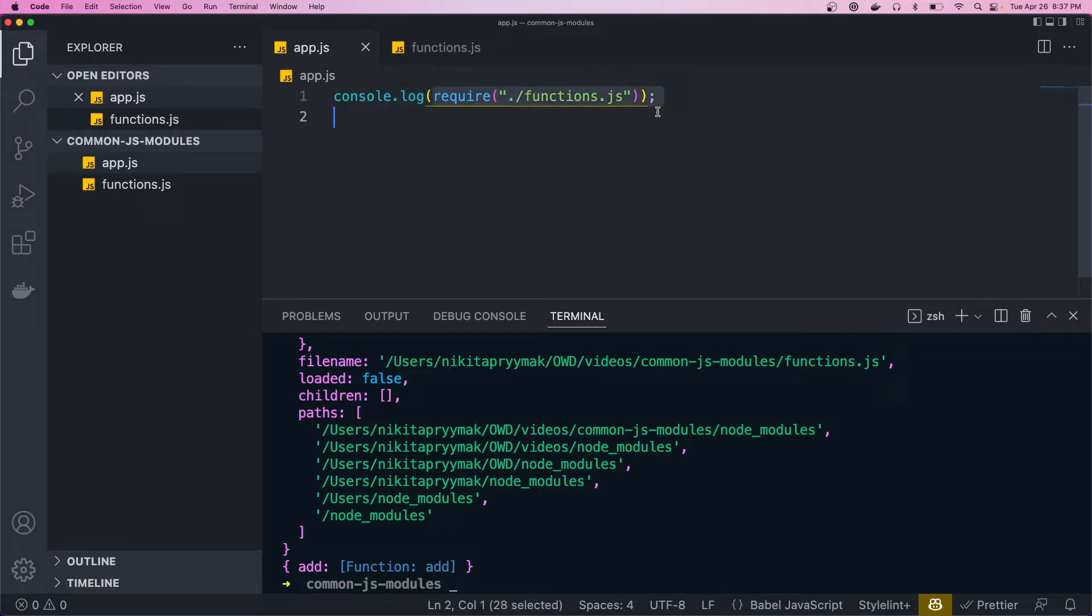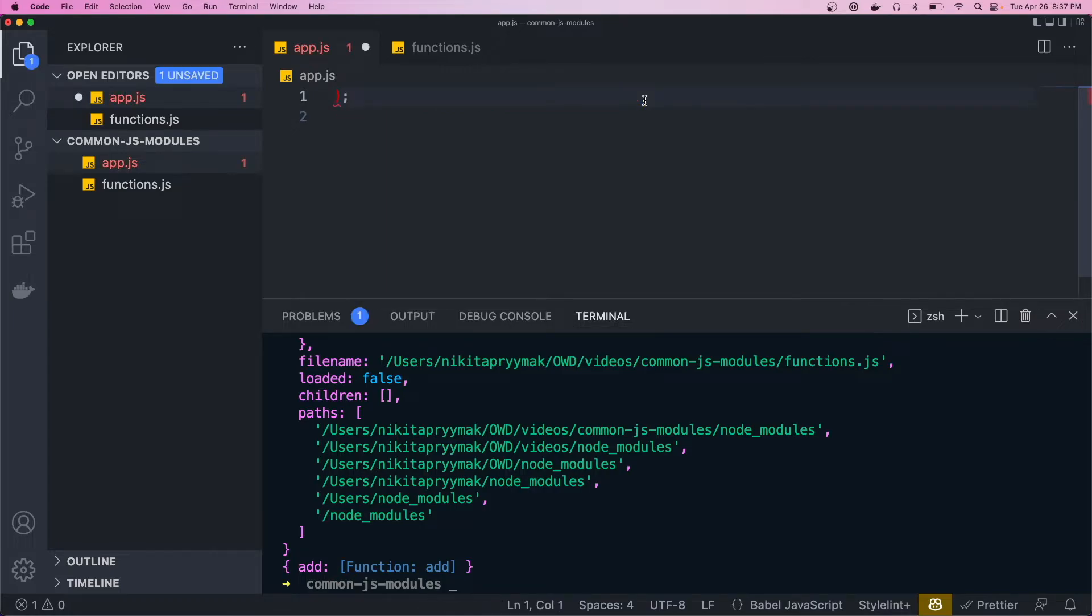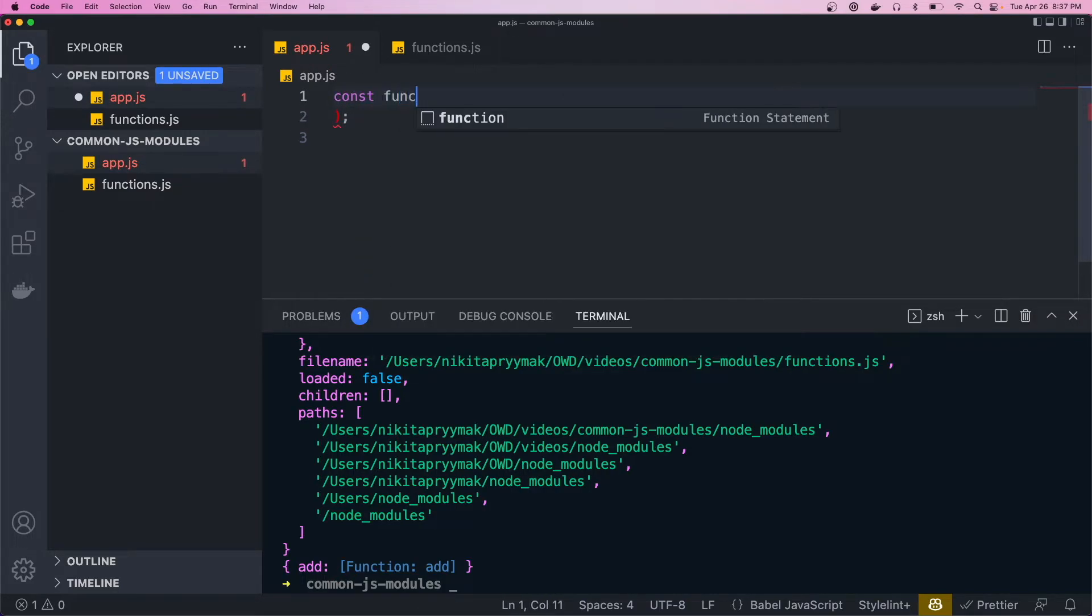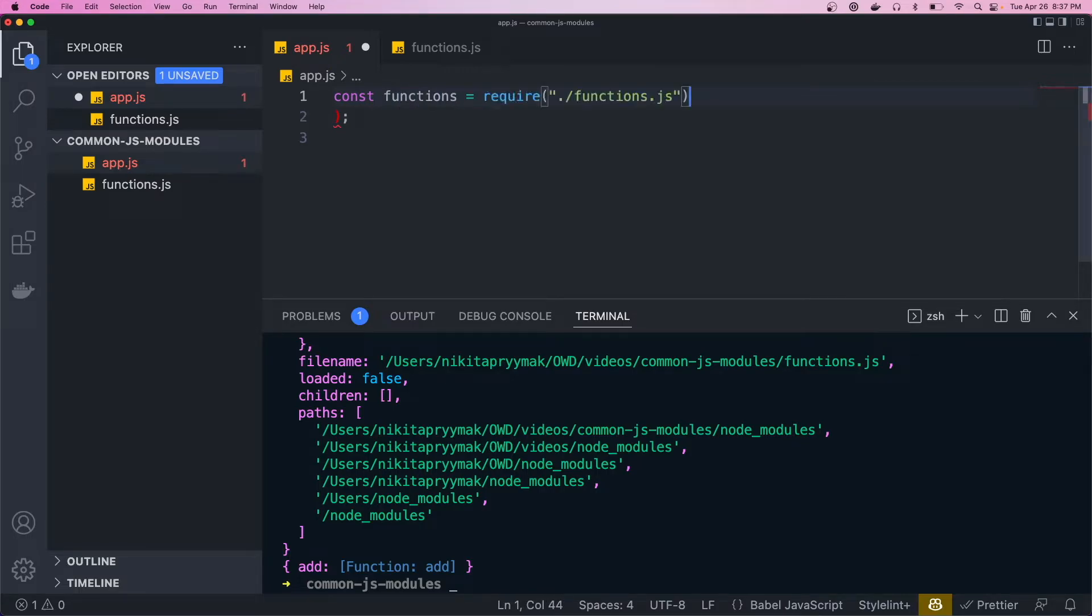So typically, you don't do it inline like this. You'd go to the top and do something like const functions equals require and the file name. And then this functions variable is equal to that object.